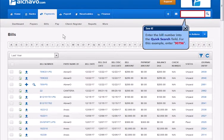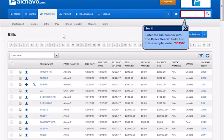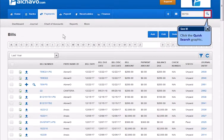Enter the bill number into the Quick Search field. Click the Quick Search graphic.